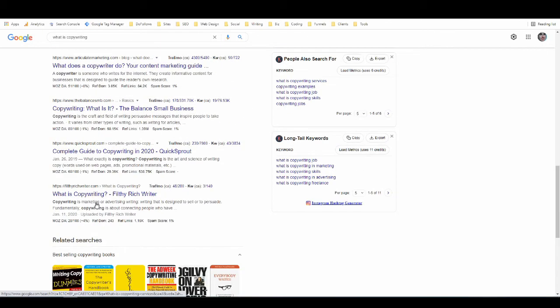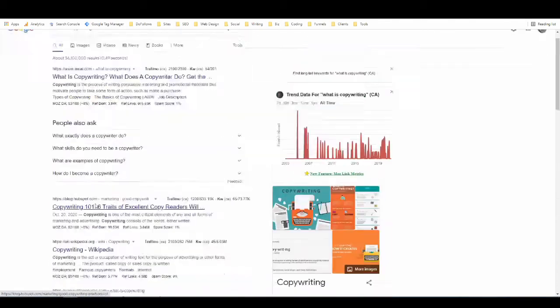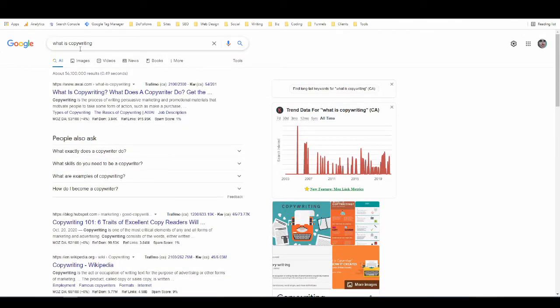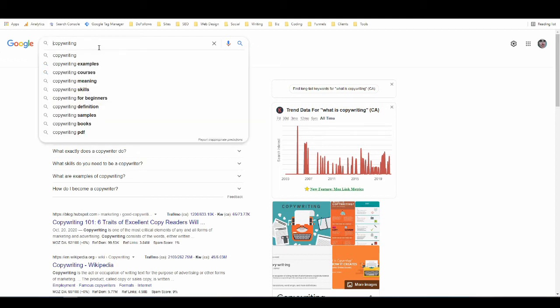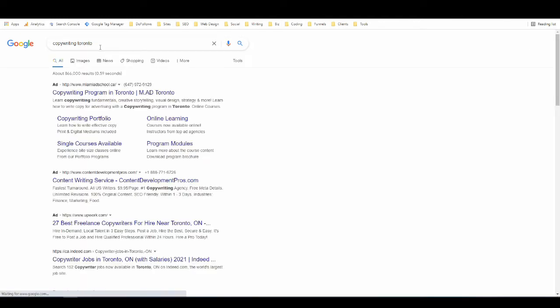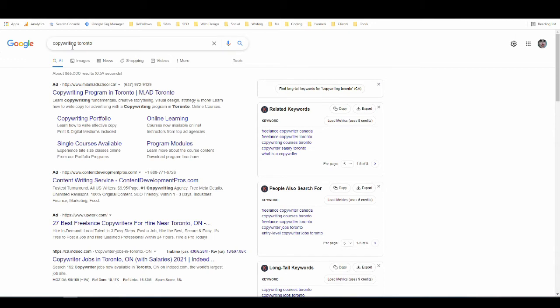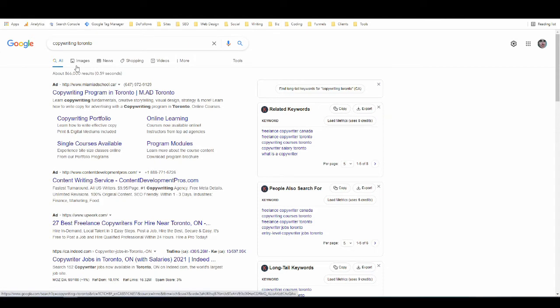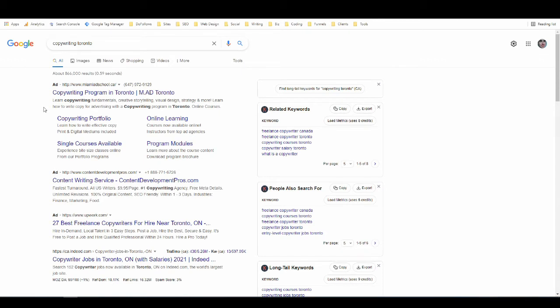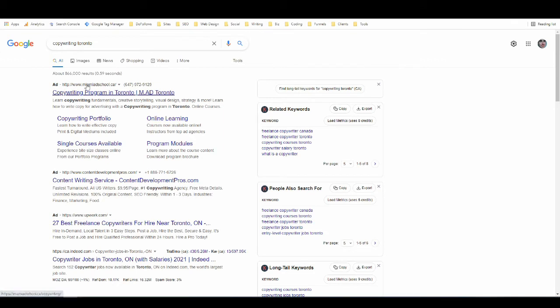Now let's change this again. Let's do copywriting Toronto. Toronto is a big city near where I live, and by typing in the name of a service plus the name of a location, I have turned this into potentially a local search. I'm basically telling Google that there's a good chance I'm looking for a local service. Because of that we're going to see some significantly different data here. First of all we now have ads. You can see it says ad, it says ad, it says ad, so these three are not ordinary search results, these are advertisements that people have paid to put here.